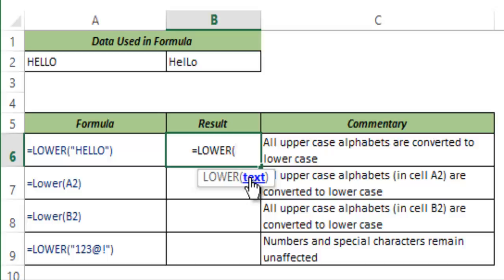Lower function takes one argument which is the text. It analyzes each character of the text and if it finds any alphabet which is in capital case then it converts it into lowercase. So let me show you how this works.